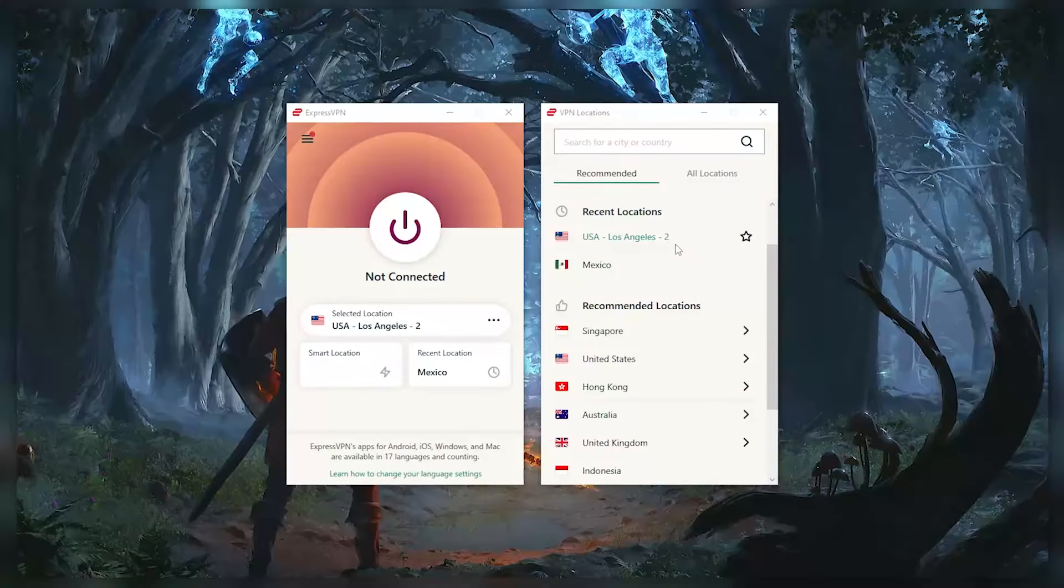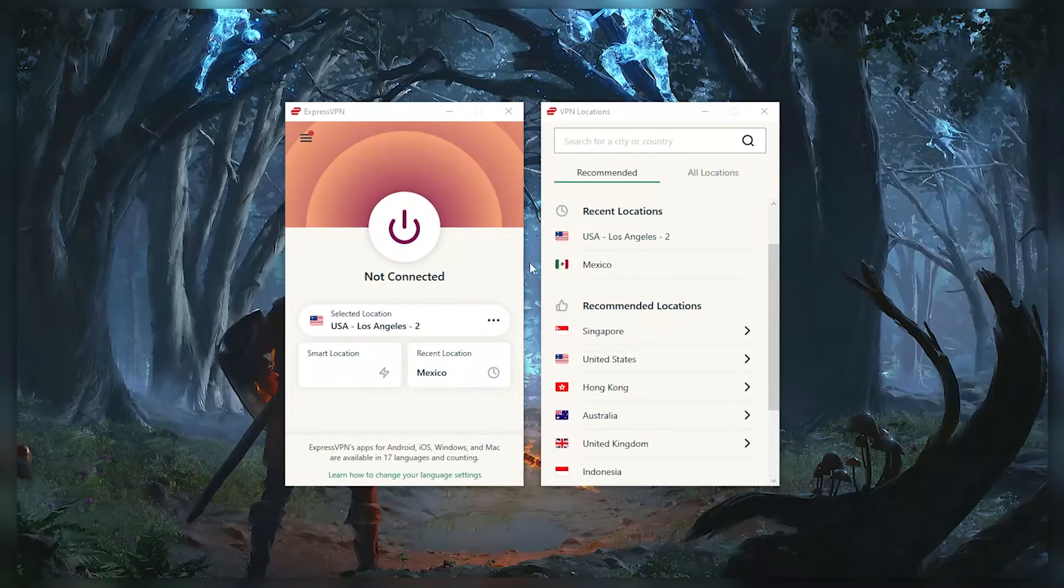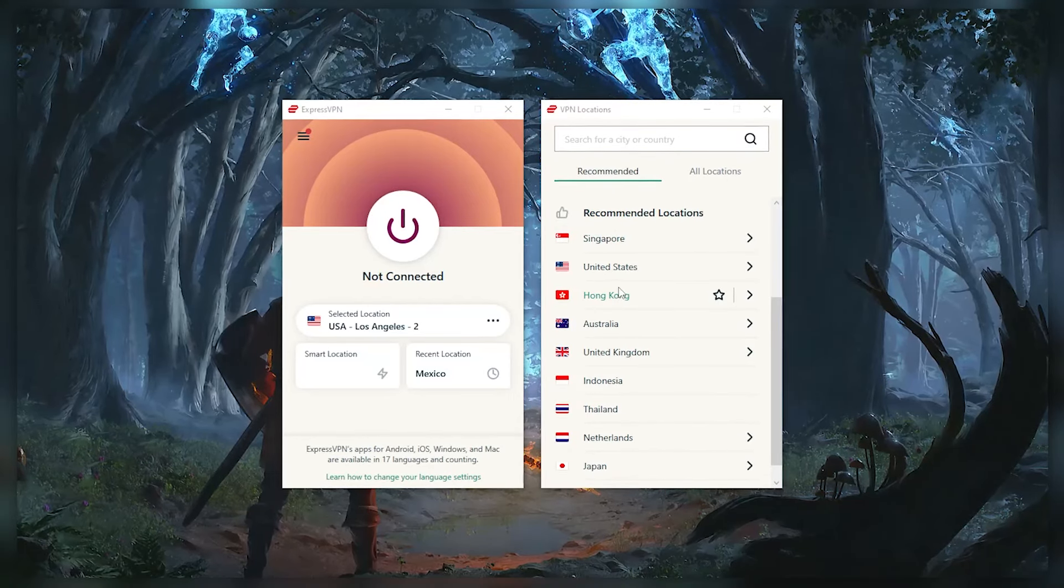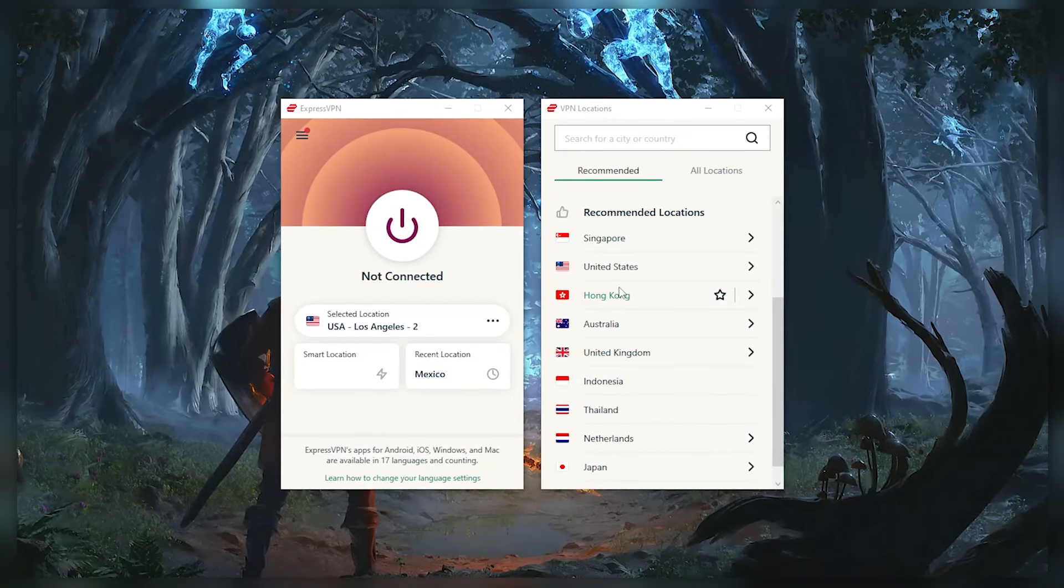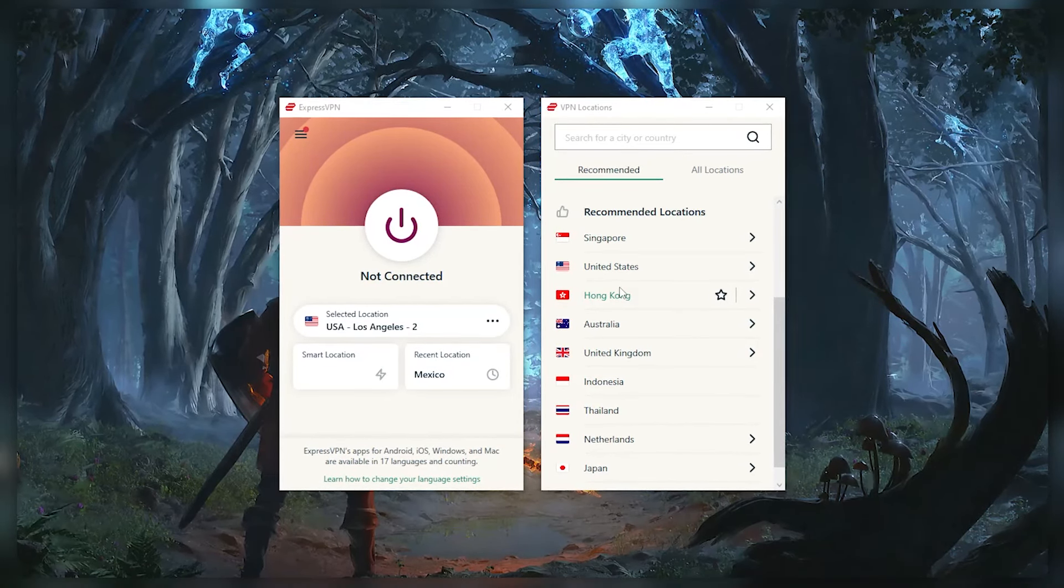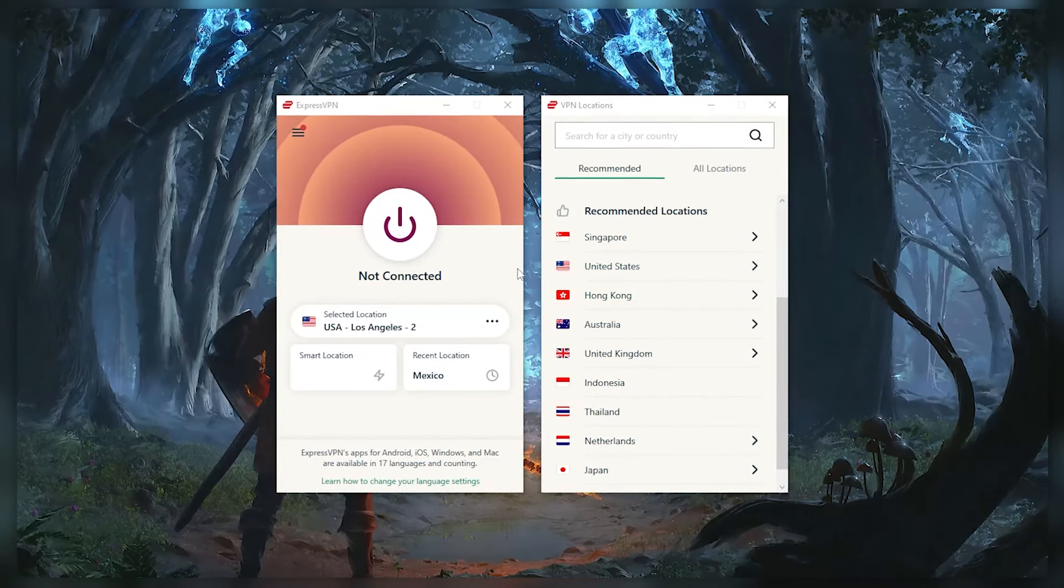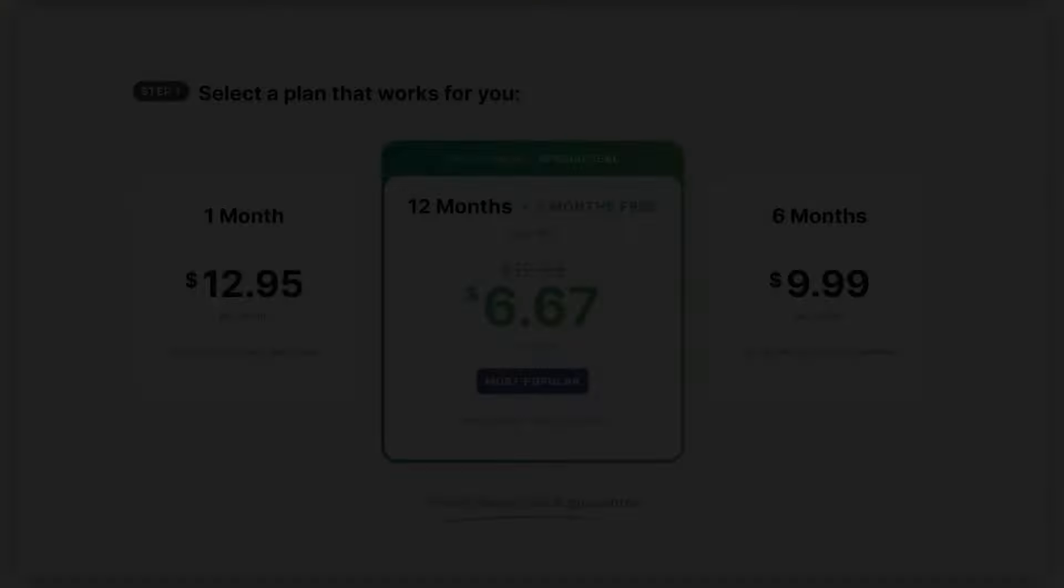Now, let me show you step by step how to change your country using a VPN. The first thing you're going to need to do is pick a reliable VPN service. And for this demonstration, I'll be using ExpressVPN, but the process should be somewhat similar for most reputable VPNs.